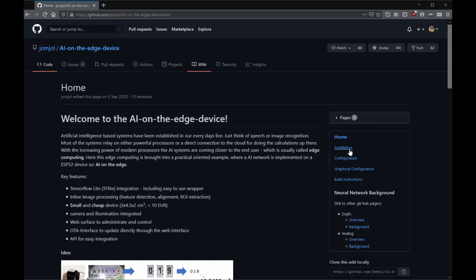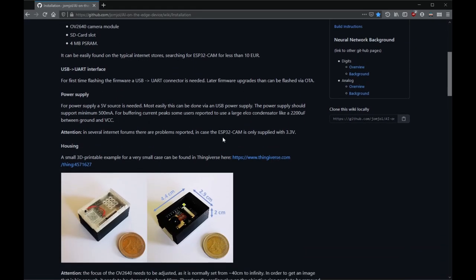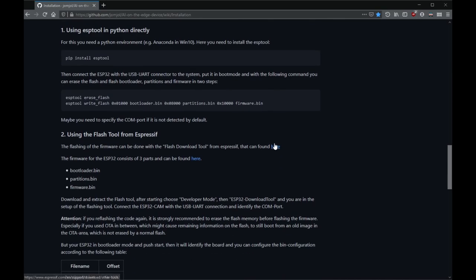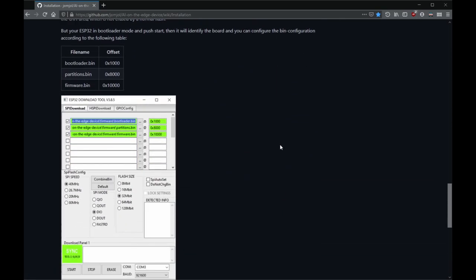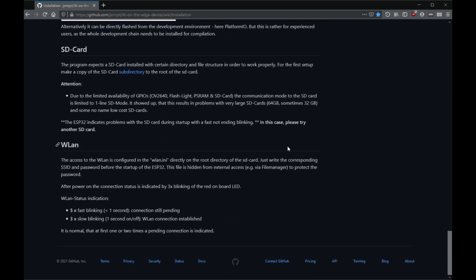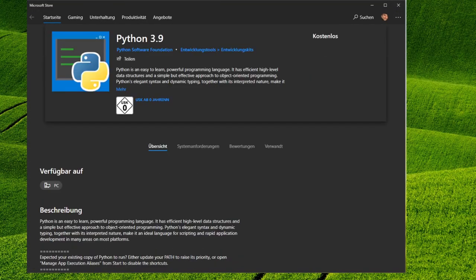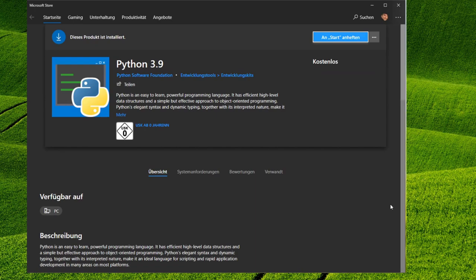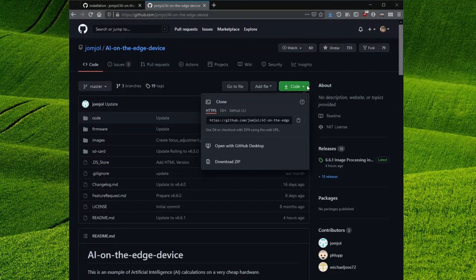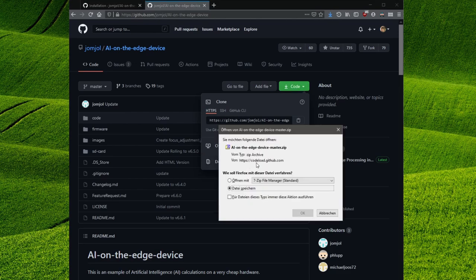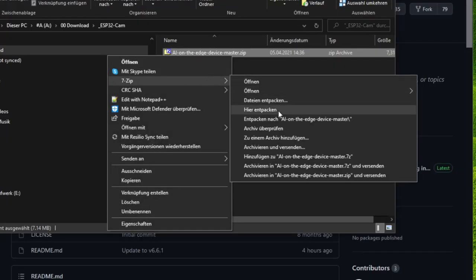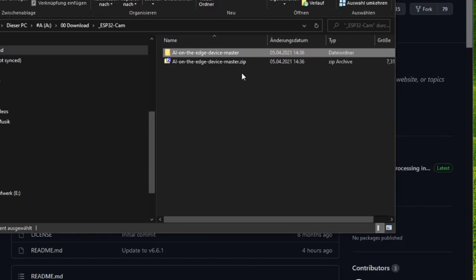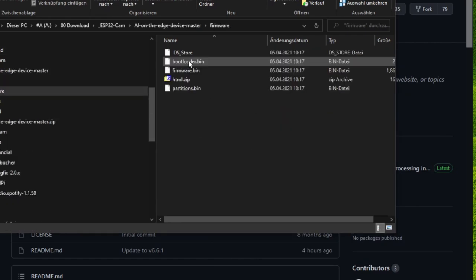The project is still getting a lot of love and has been continuously improved over the past few months. There are two ways to install AI on the edge. For the way I will show you need to install Python. This can be done via the Microsoft store for example. Then download the GitHub repository of Jomjol. You can find the link to the project in the video description.